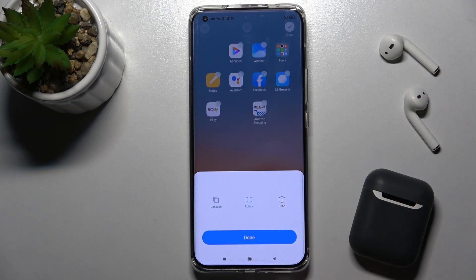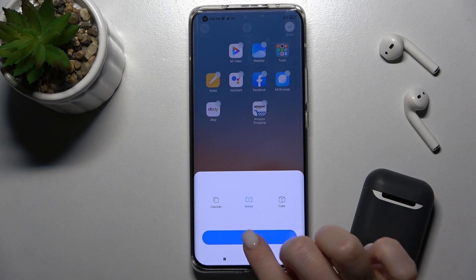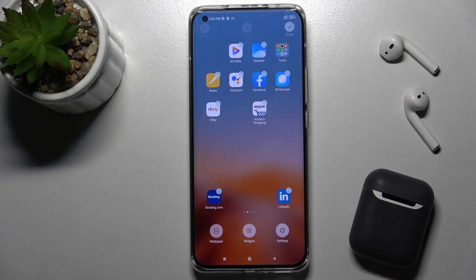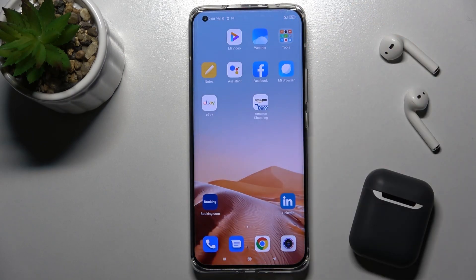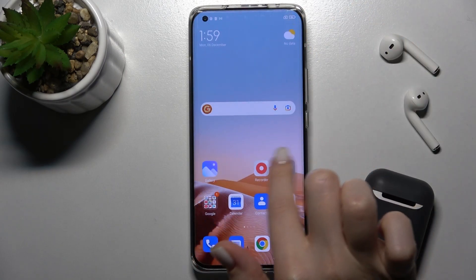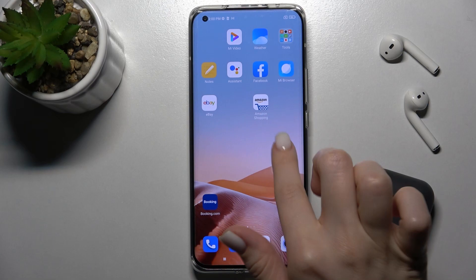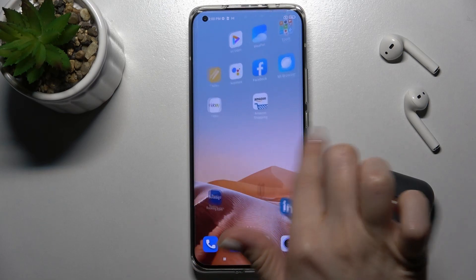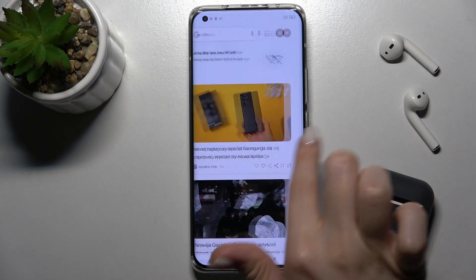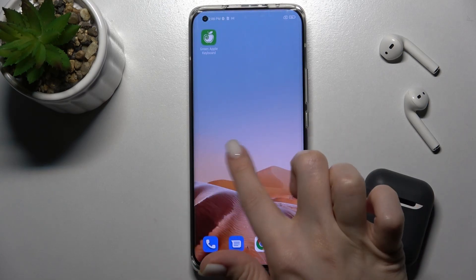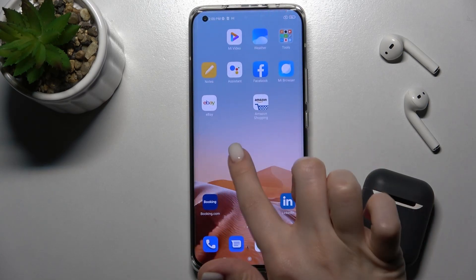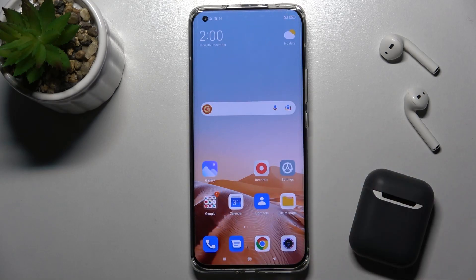For example, I'll go with this one, tap done, and confirm a second time. As you can see, the home screen transition has changed successfully — and that's how it looks.